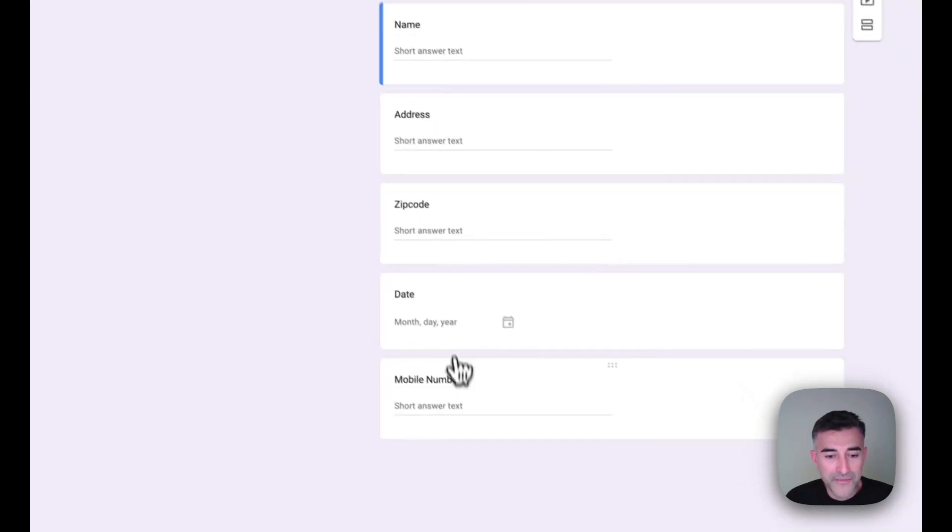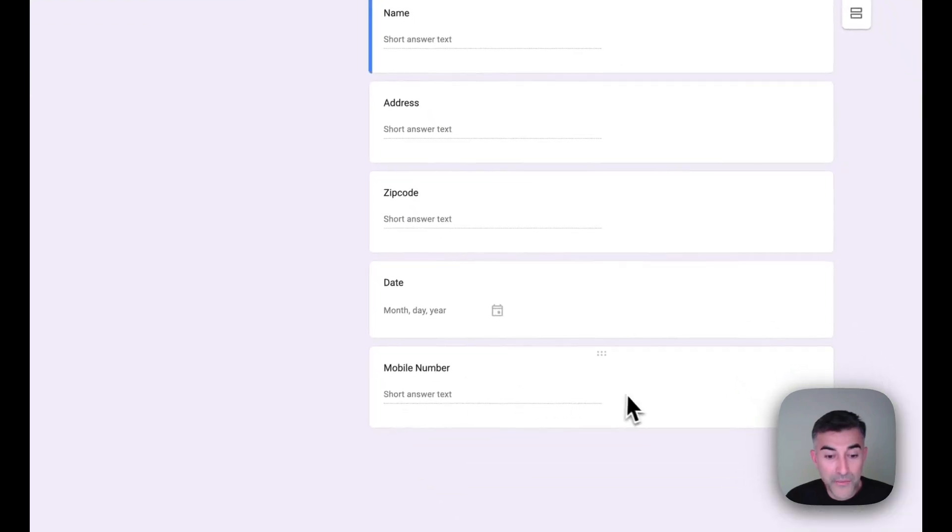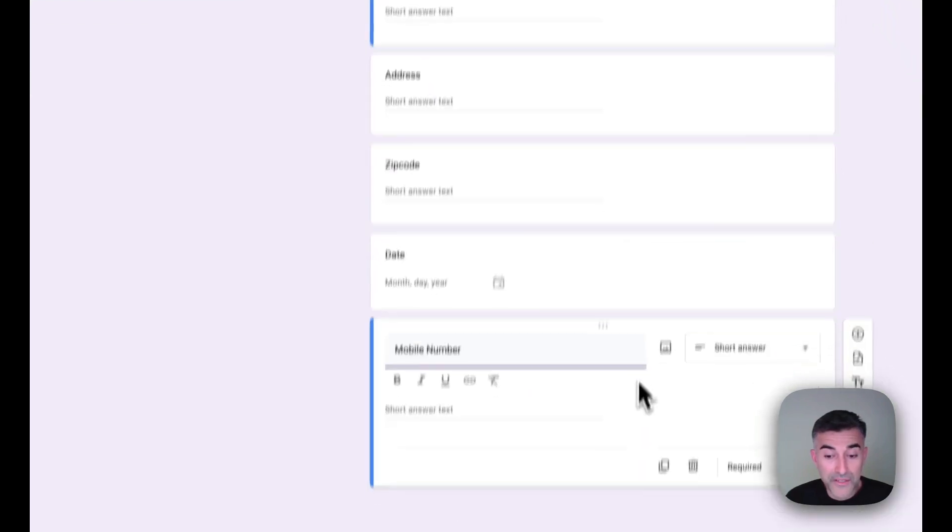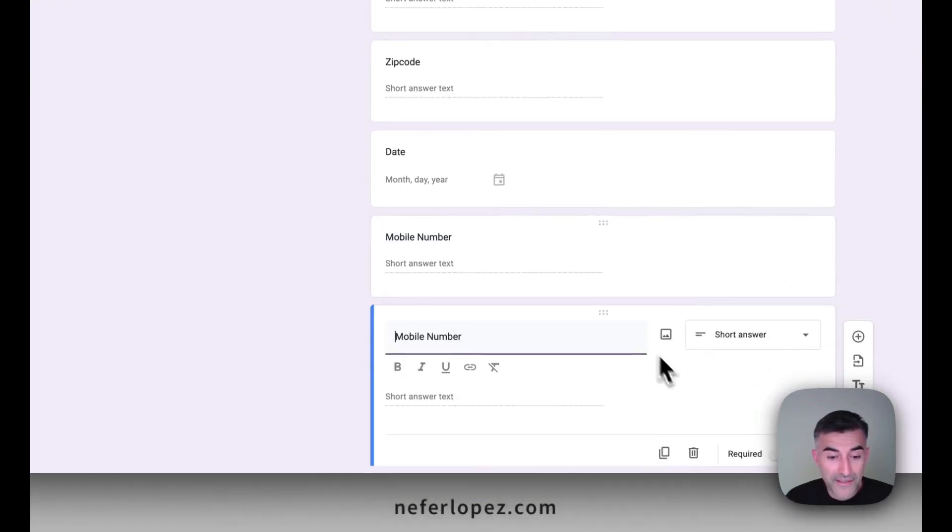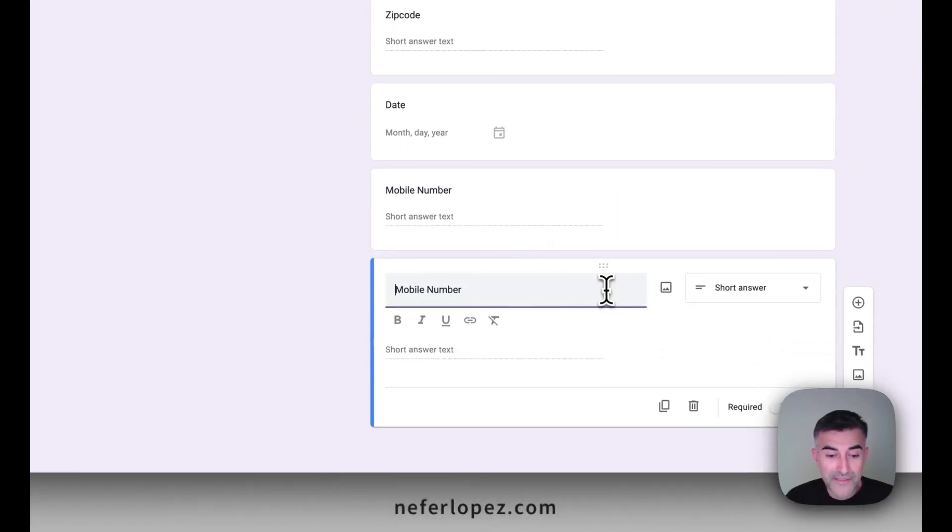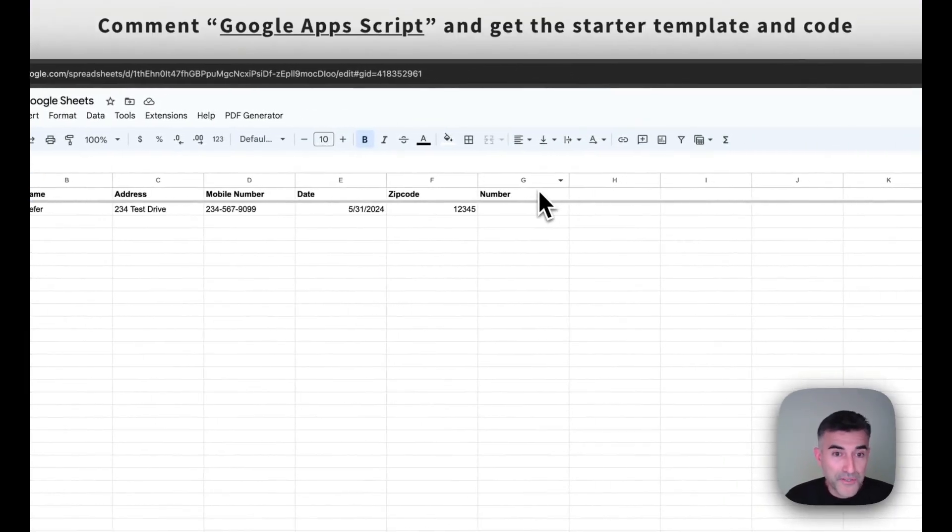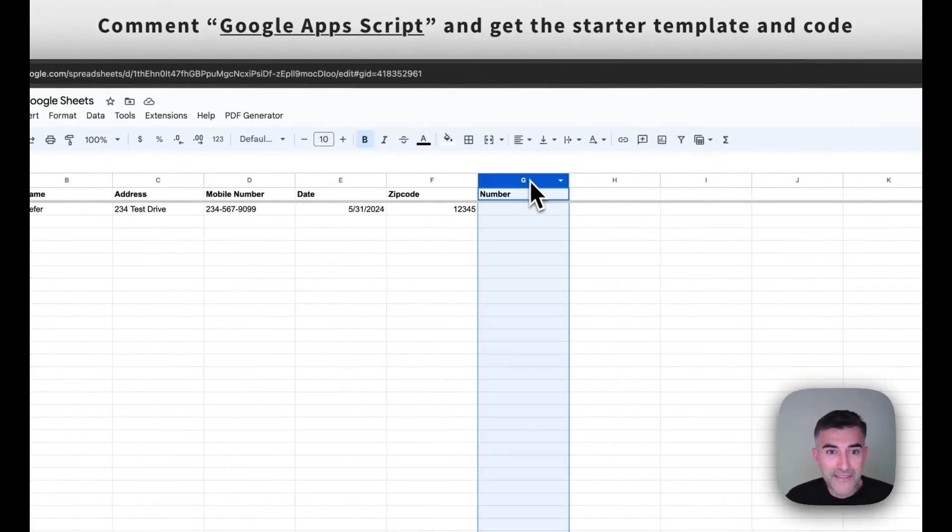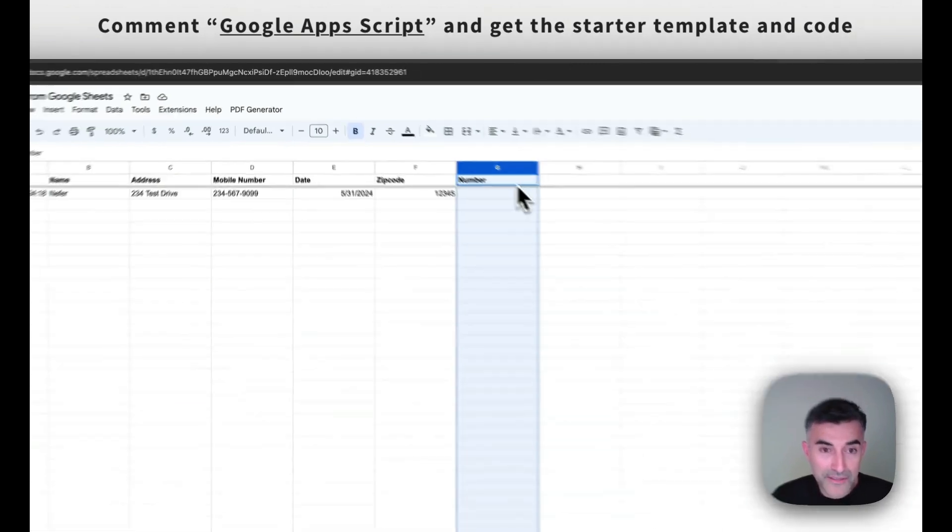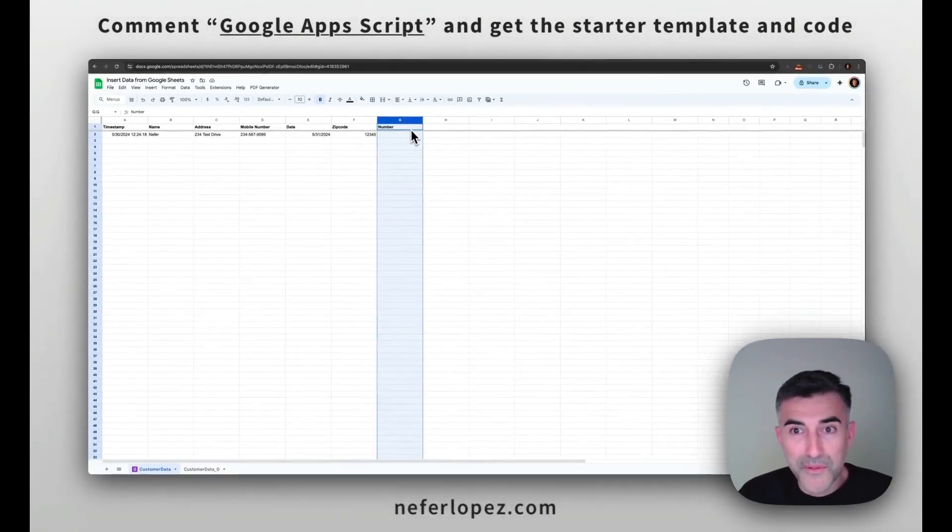So if I go back to Google Sheets and then manage the form, I want to edit it. So then from here, for example, if I wanted to create a new one, a new field, let's call this just number. And then going back to our Google Sheet, you'll notice that column G appended a column header called number. So that's pretty cool.